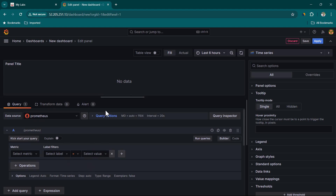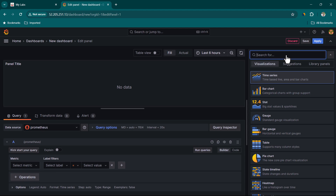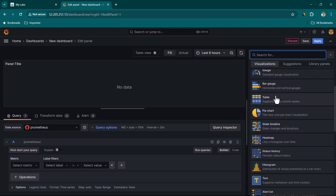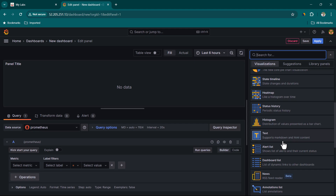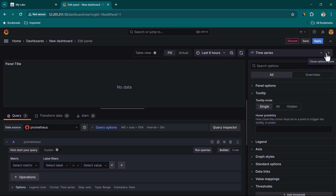While working on the query, you can resize the panel to keep it smaller if needed. On the right-hand side we have various options, including the Visualization selector where you can choose Time Series, Bar Chart, Stats, and more depending on the kind of visualization you need. You can hide this panel by clicking the arrow.